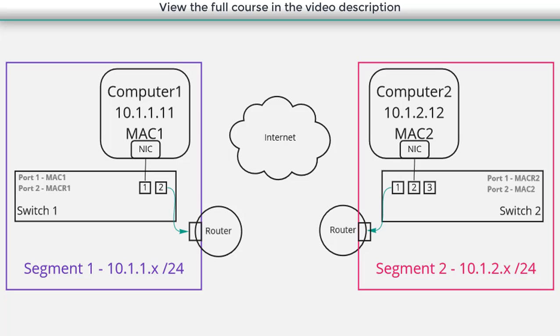And also in our diagram now we've got the internet as well. And so in order to enable the communication between these two networks what I really need to do is connect the two routers together.